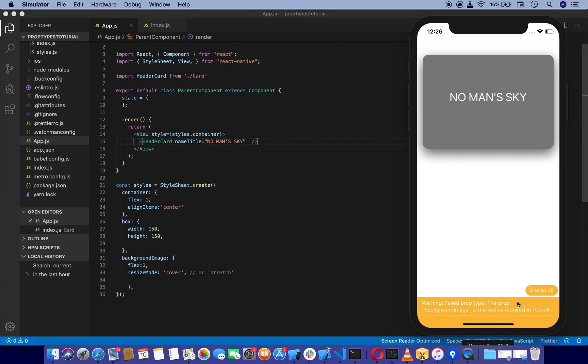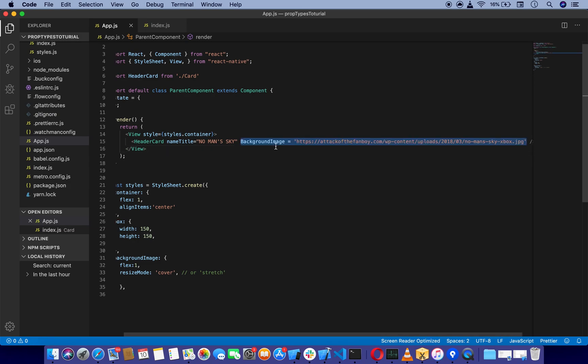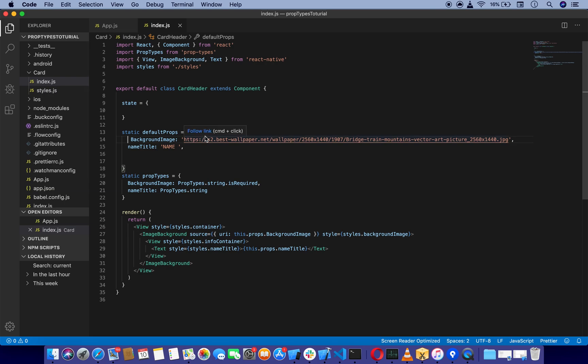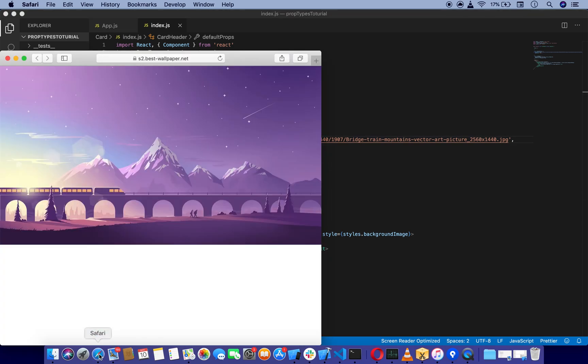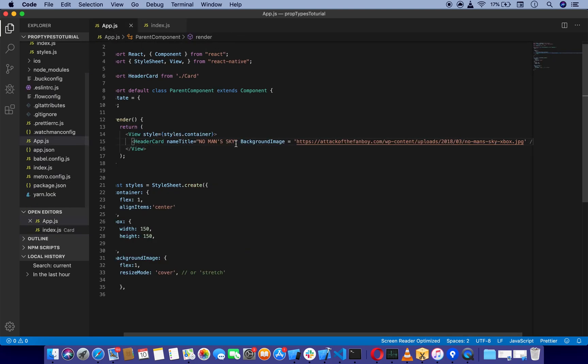This is the advantage of using prop types. When nothing is applied for background image, it is going to render this default image which I have hard-coded here. I am going to remove it from the parent component.